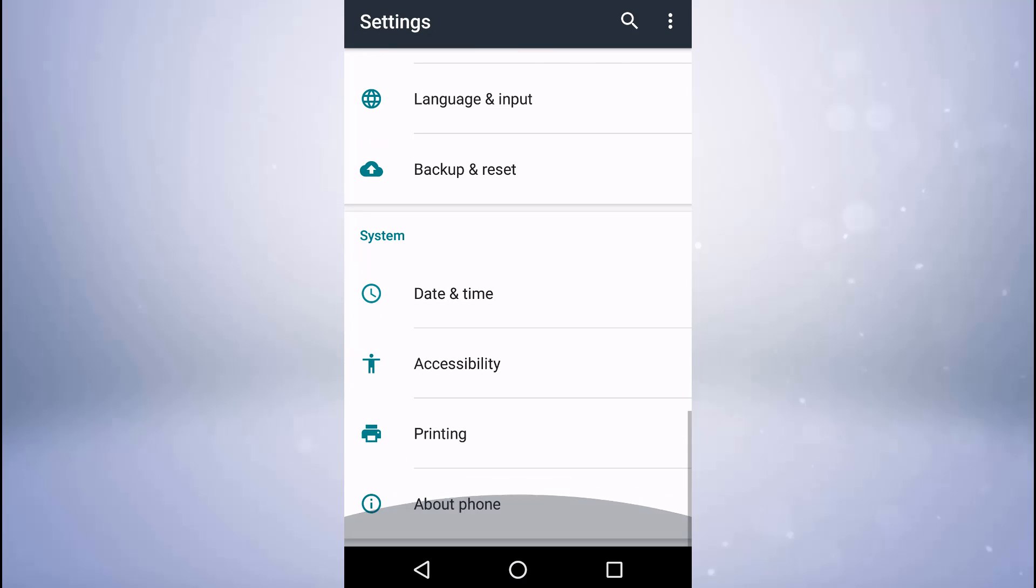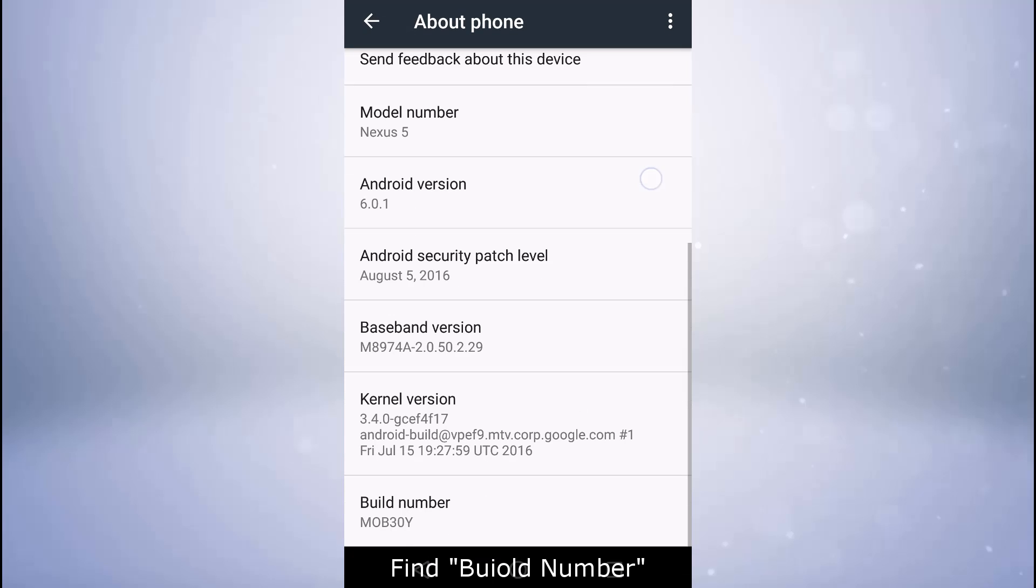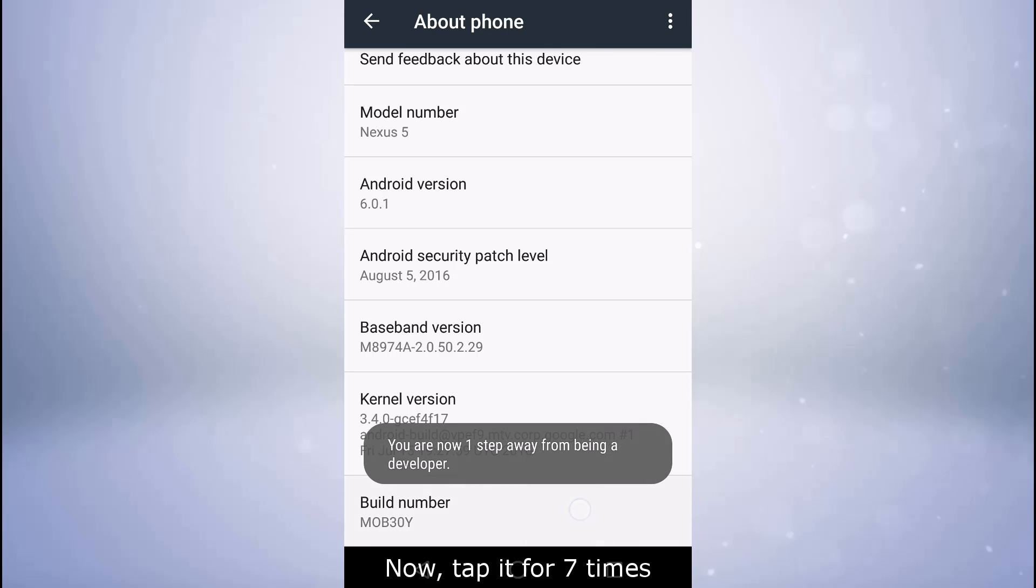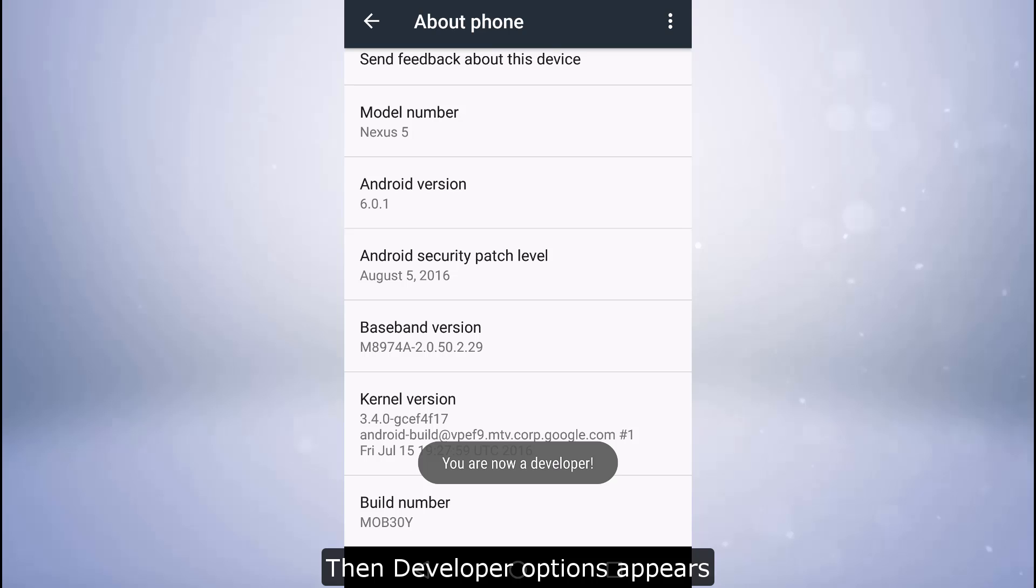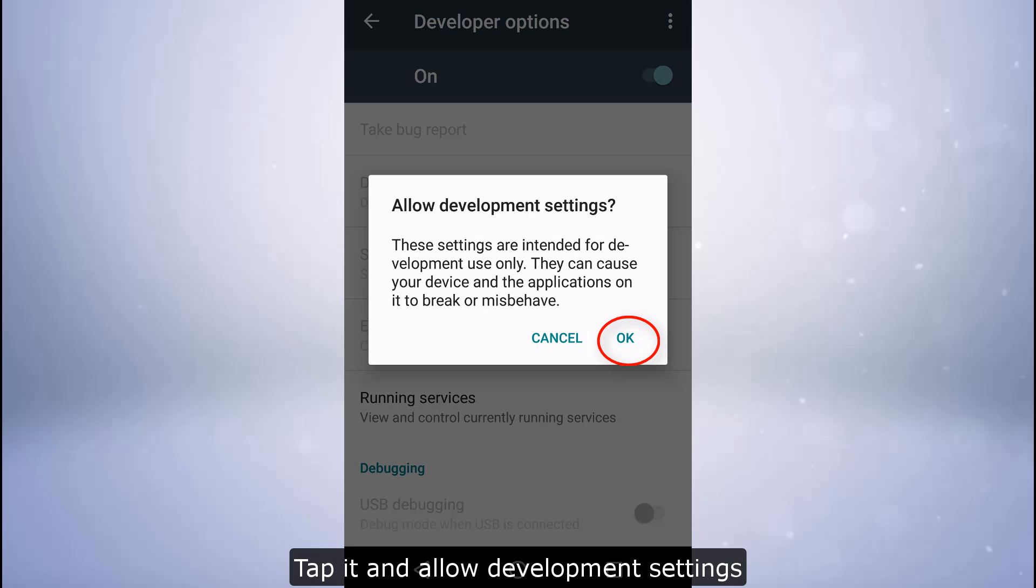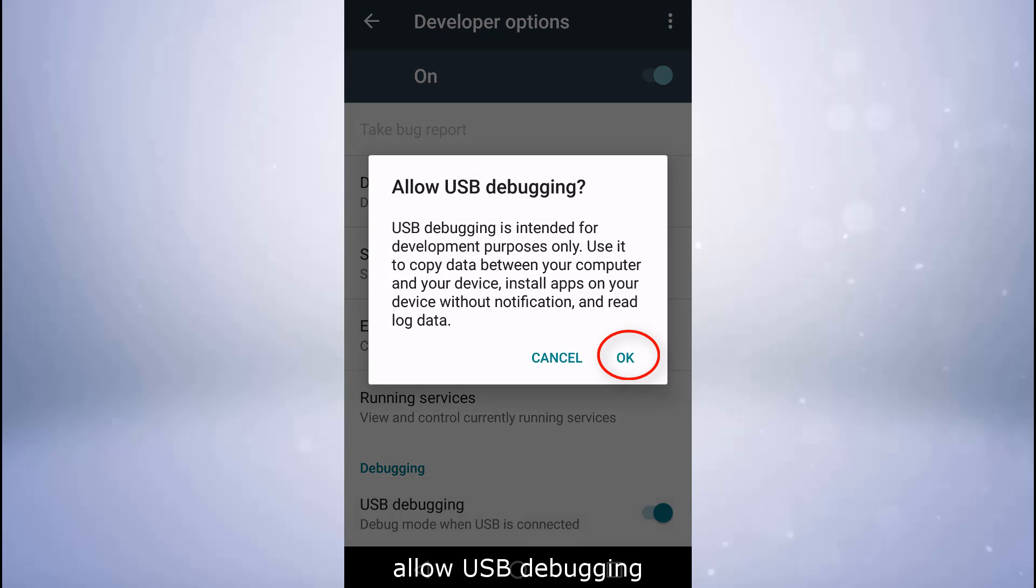Tap Build Number seven times. Developer Options will appear. Tap it and allow development settings.